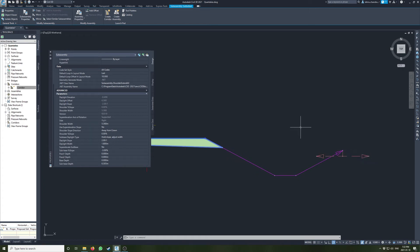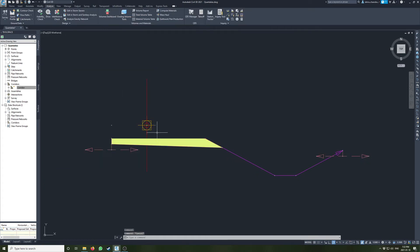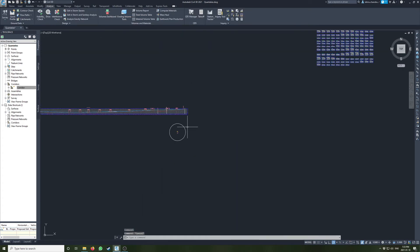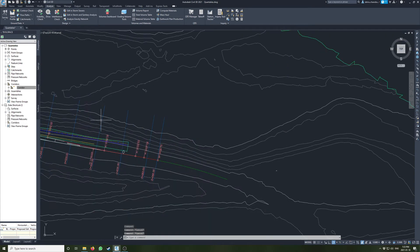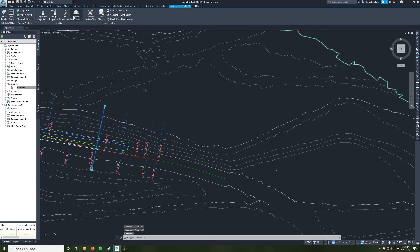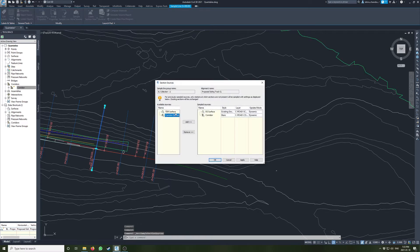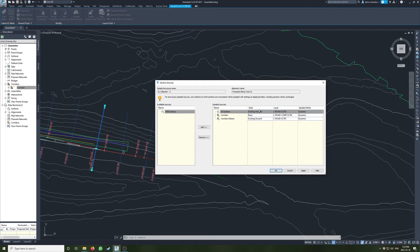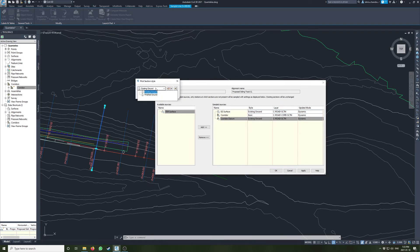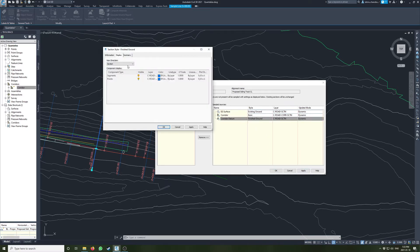We can take a look at how that looks by adding it to our section groups. Over here we'll click on our sample lines, add more sources, then add that in there and give it a different style. Let's make it the finished ground style — let's look at what that style looks like so we can see it in section.